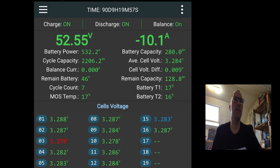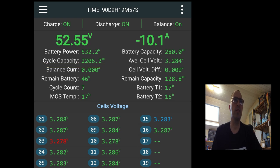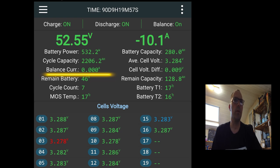Cycle capacity is 2206 amp hours. That means that's the total amount of energy that has been through this BMS. Balance current for a moment is 0 amps. That's normal.